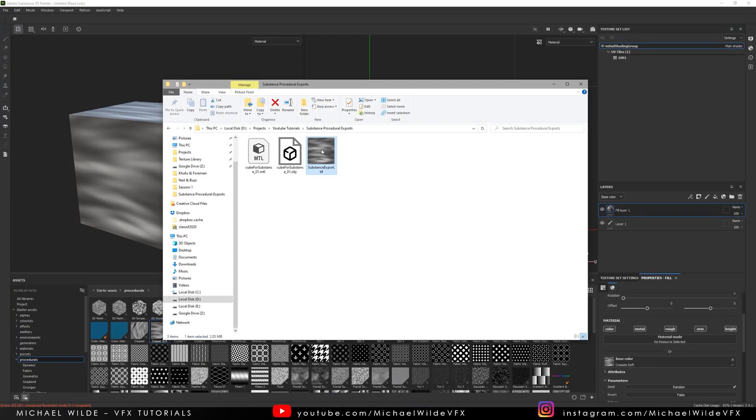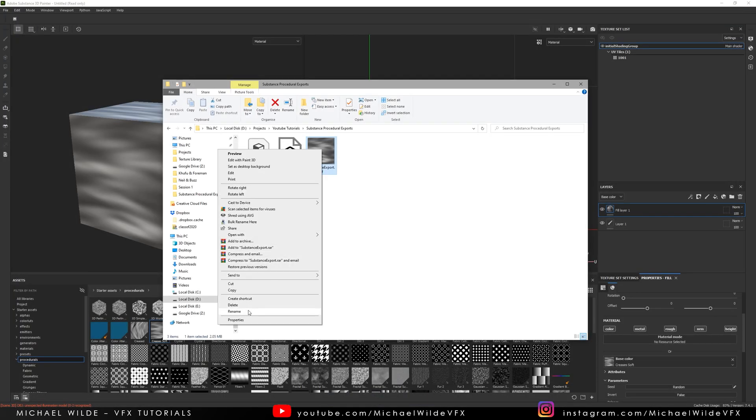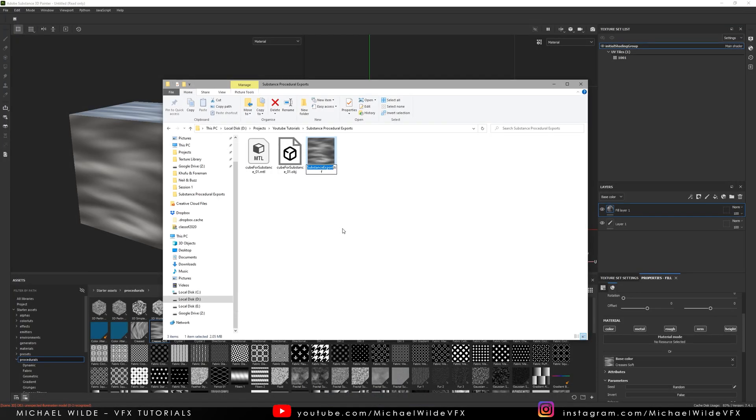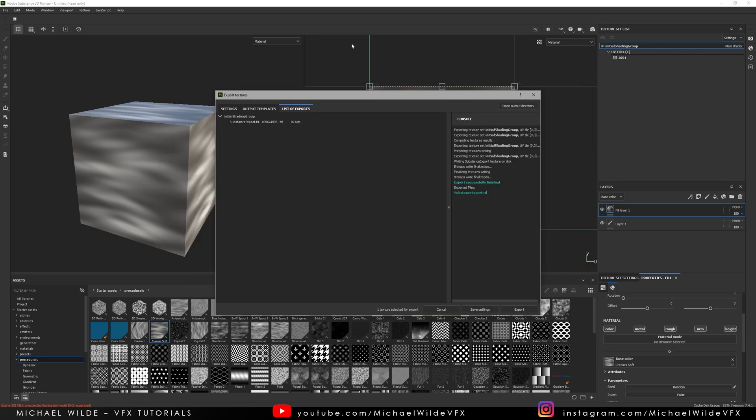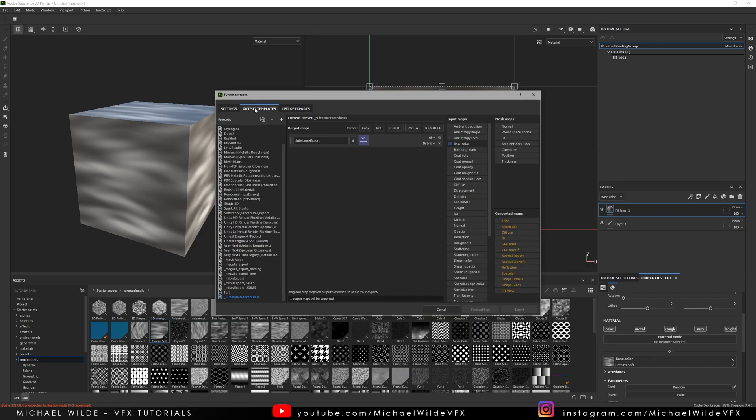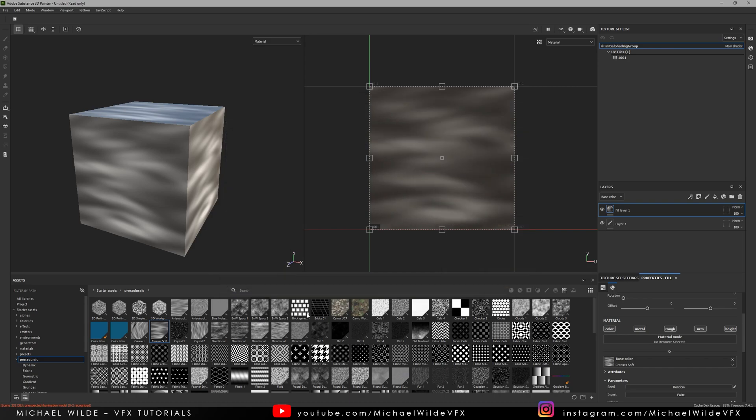So what I could do is basically rename this now the name of whatever it is so it's CreasesSoft. Cannot spell today I haven't had coffee yet. So that's good to go and now I can just put that in my texture library. The reason I do this inside of Windows is because I don't have to change the template every time. It's a bit quicker especially if I'm exporting a lot.